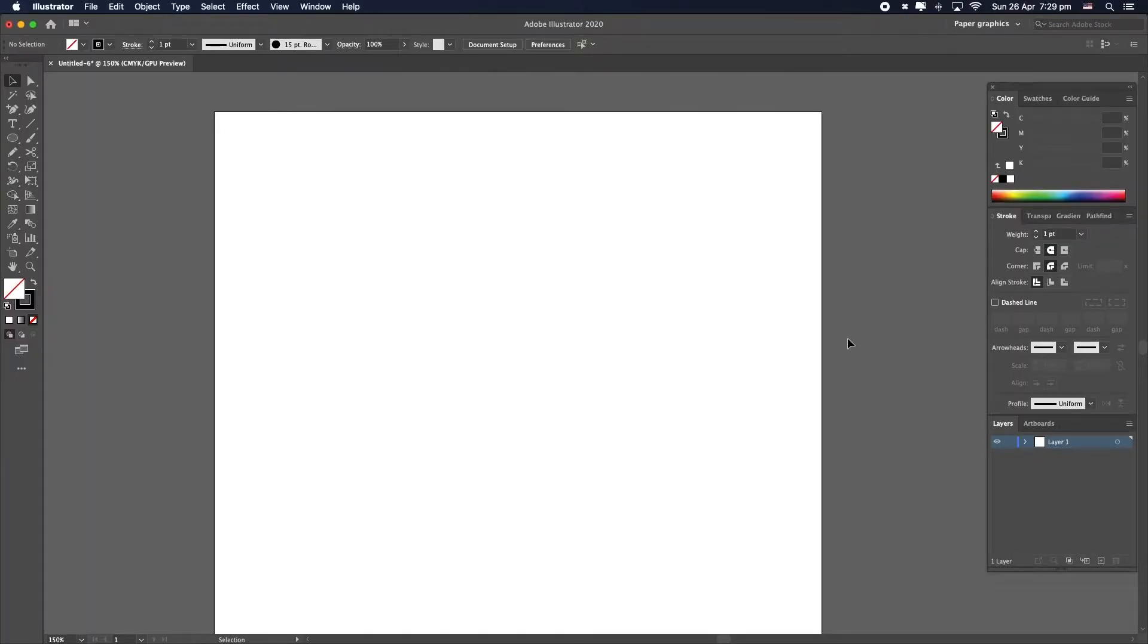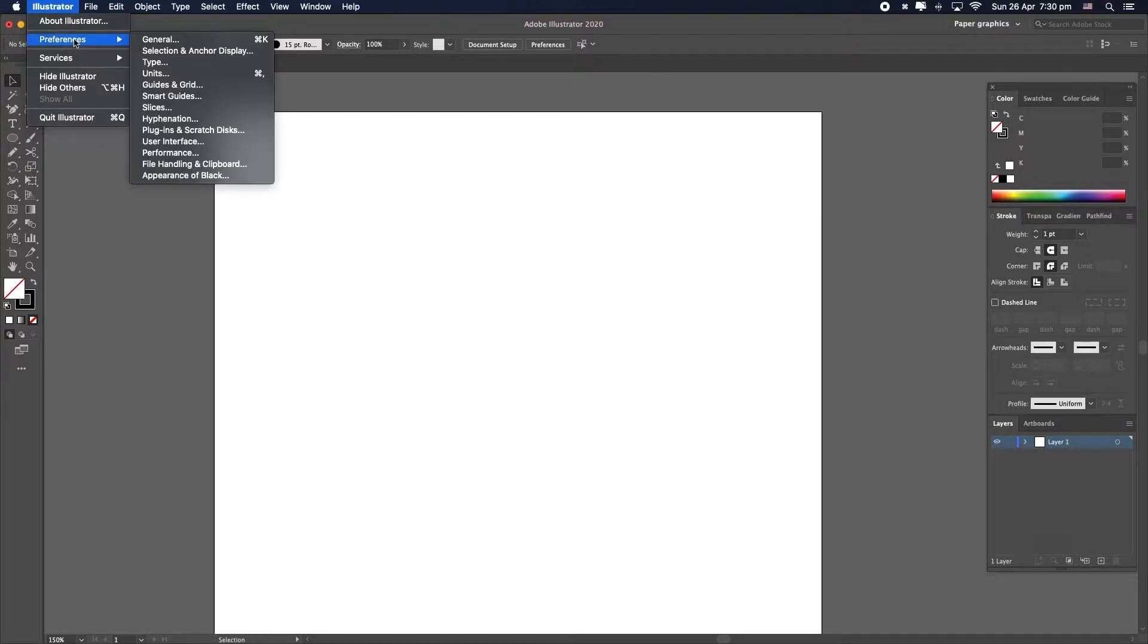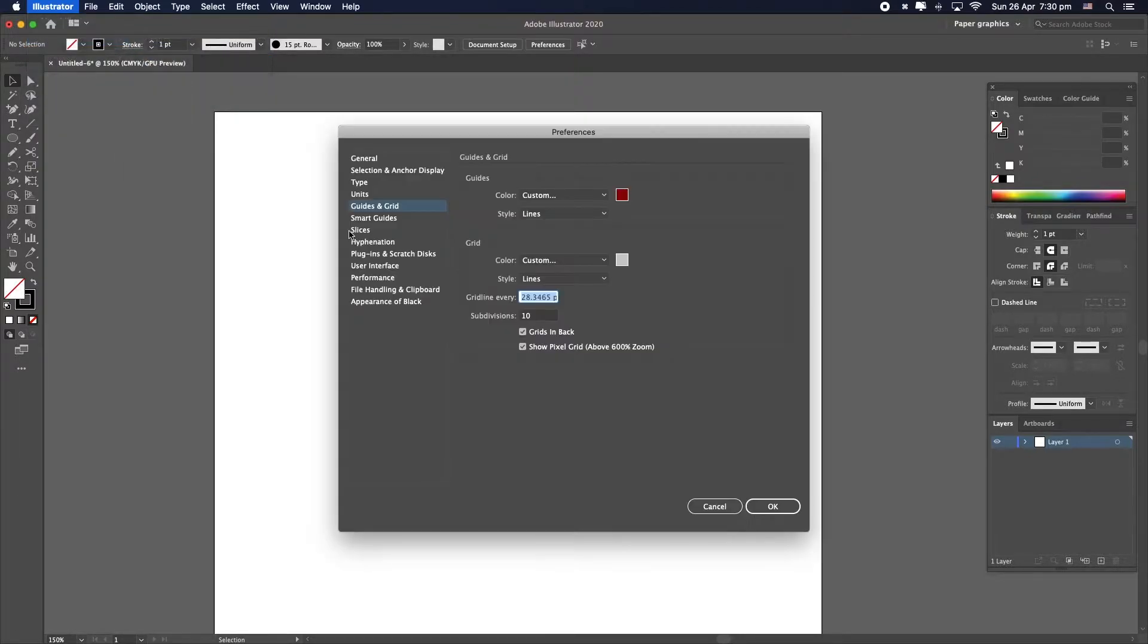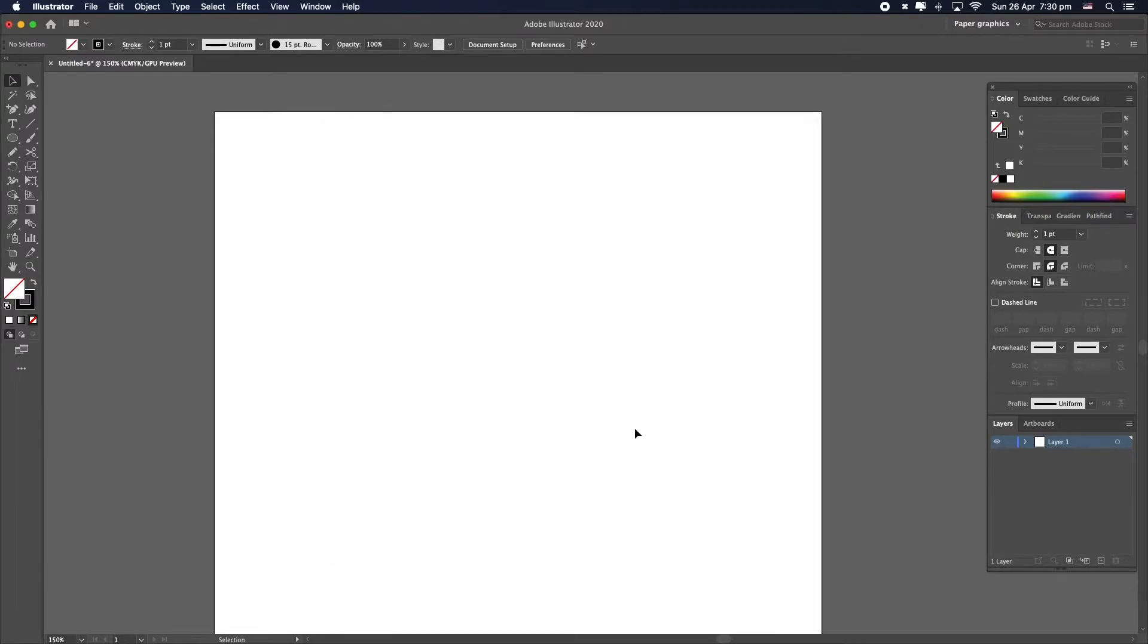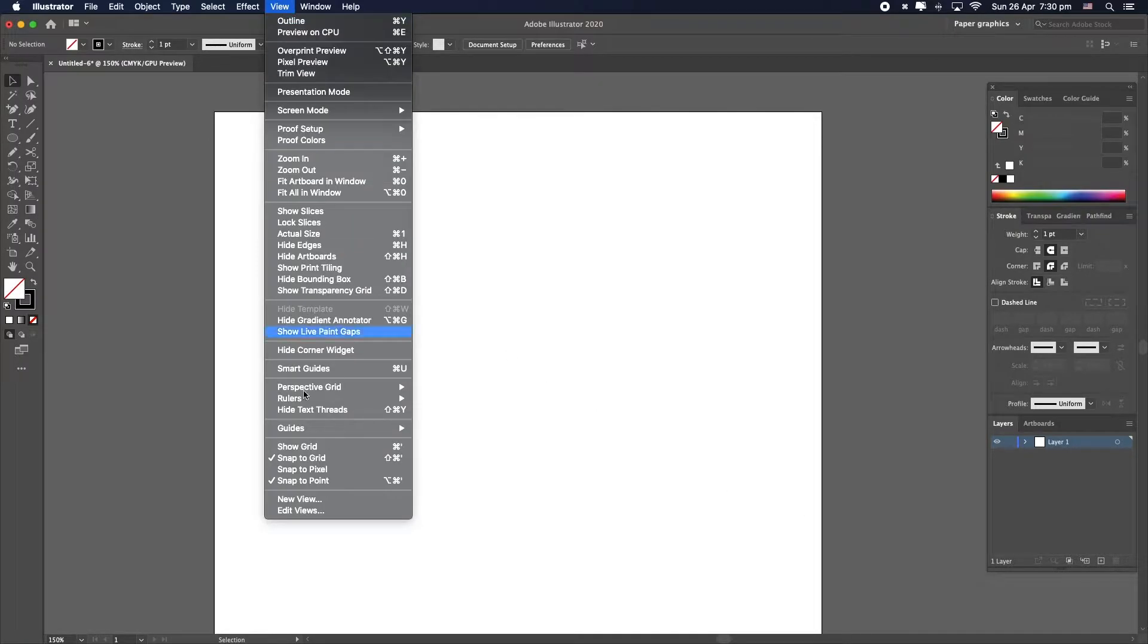I've created an A4 size document and let's set up the grid by going to preferences, guides and grid, and grid line every one centimeter with a sense of divisions. Let's click OK, go to view and show grid.